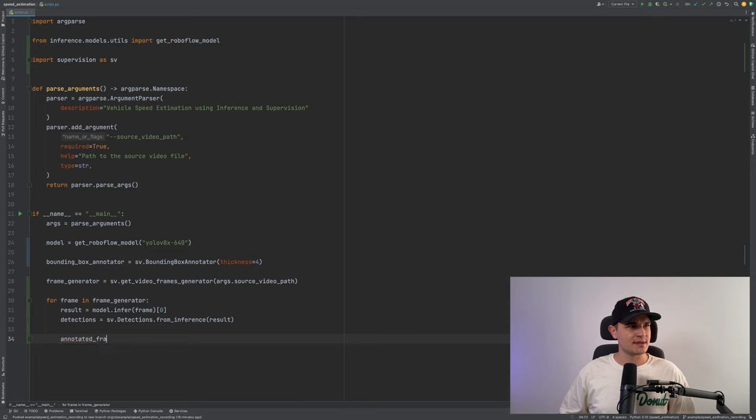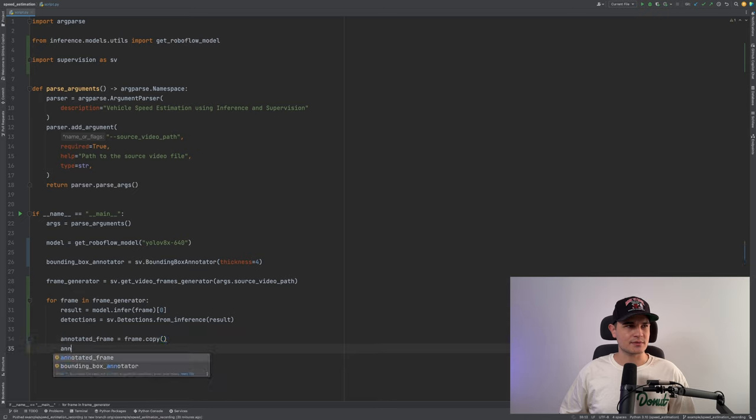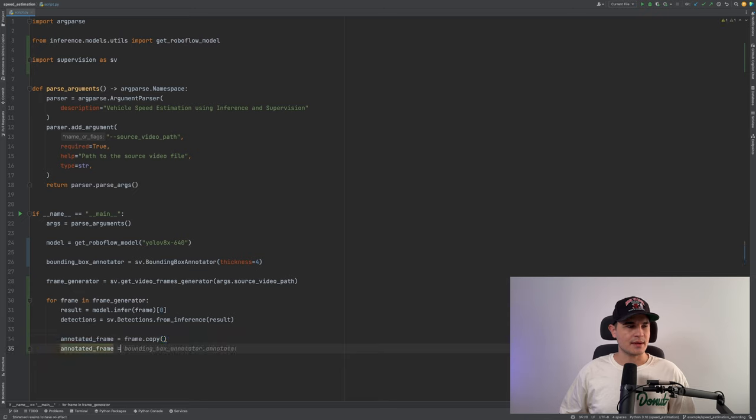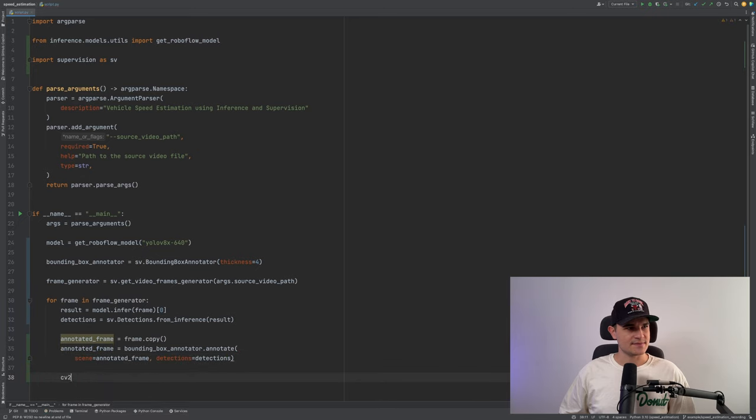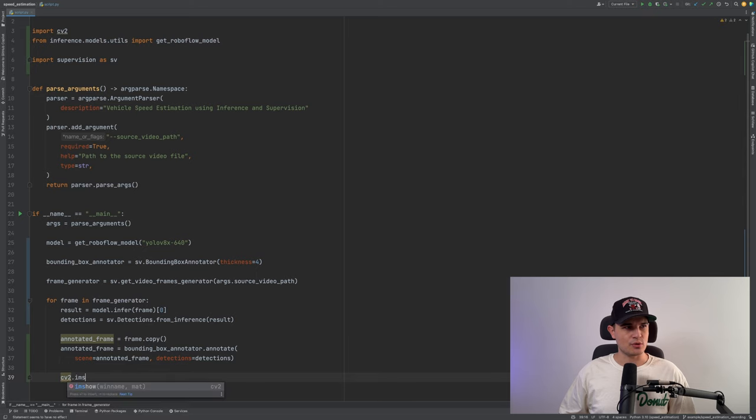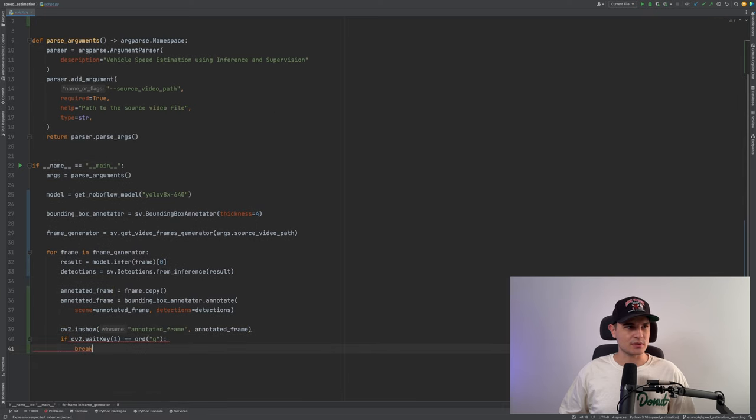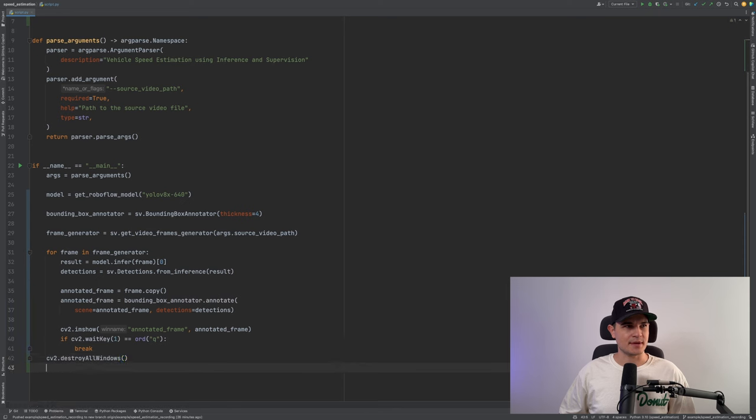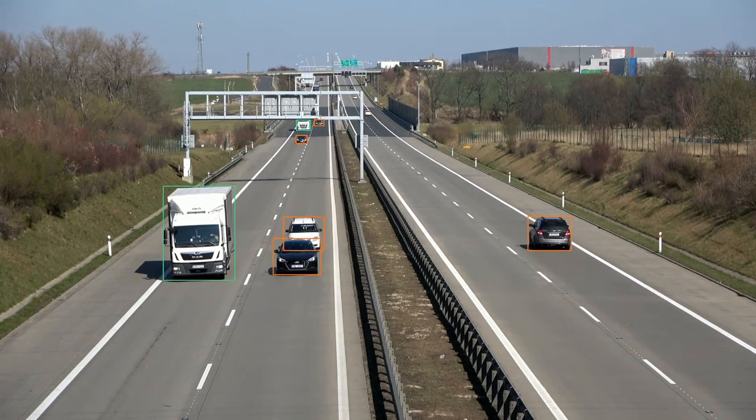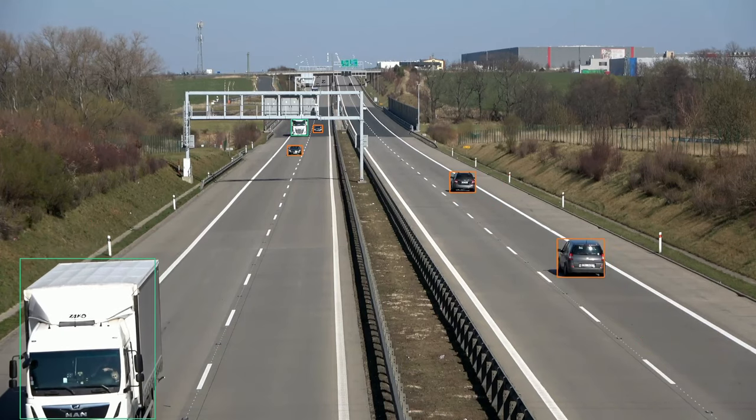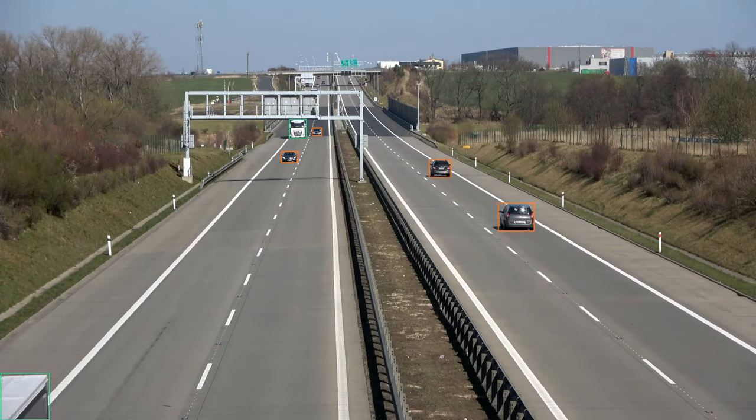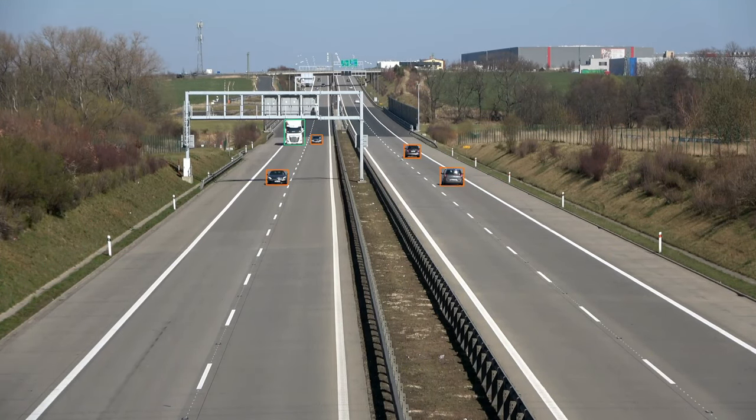Now inside the for loop we'll create a copy of our current frame, call it annotated frame, and reassign the result of bounding box annotator annotate method to it. The last thing that we need to do is use OpenCV to display the result on the screen. We'll add a small break mechanism. I know it looks simple, but trust me it will get a lot more complex along the way.